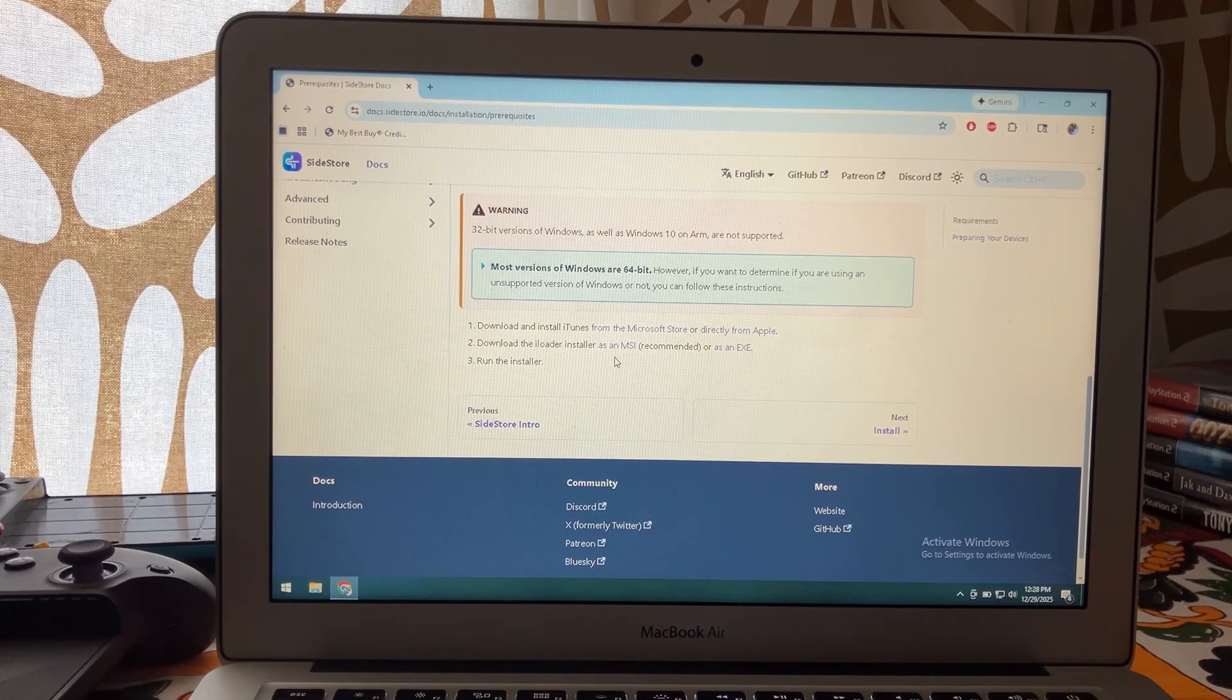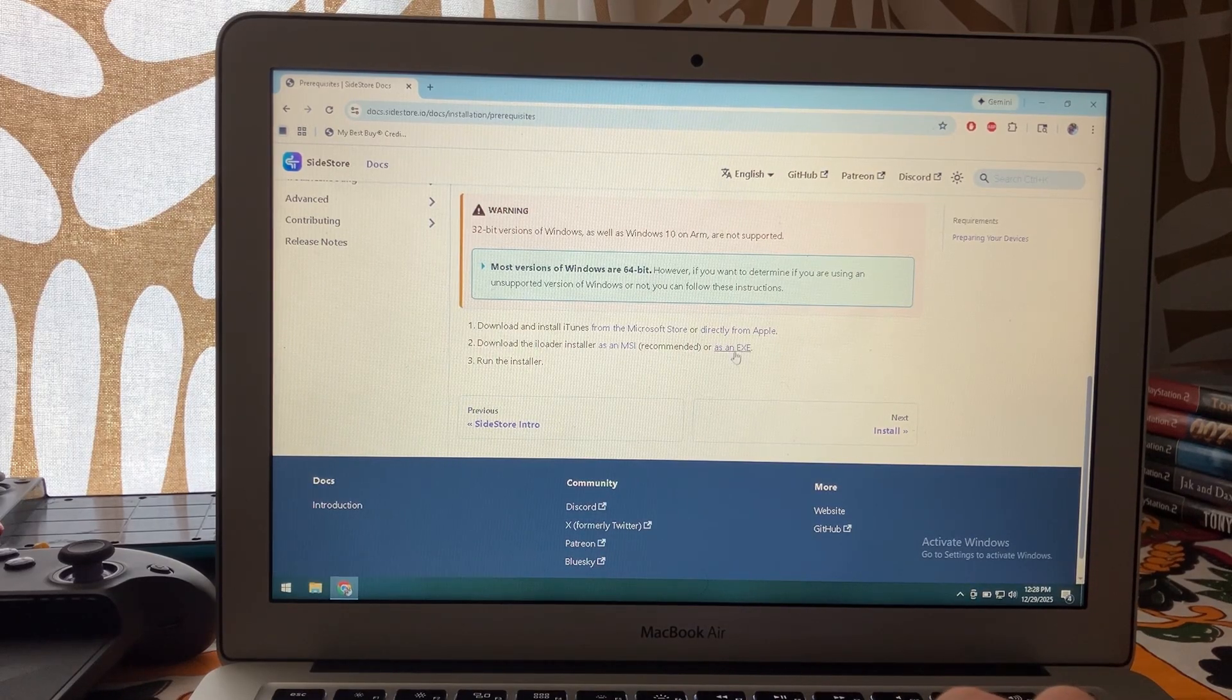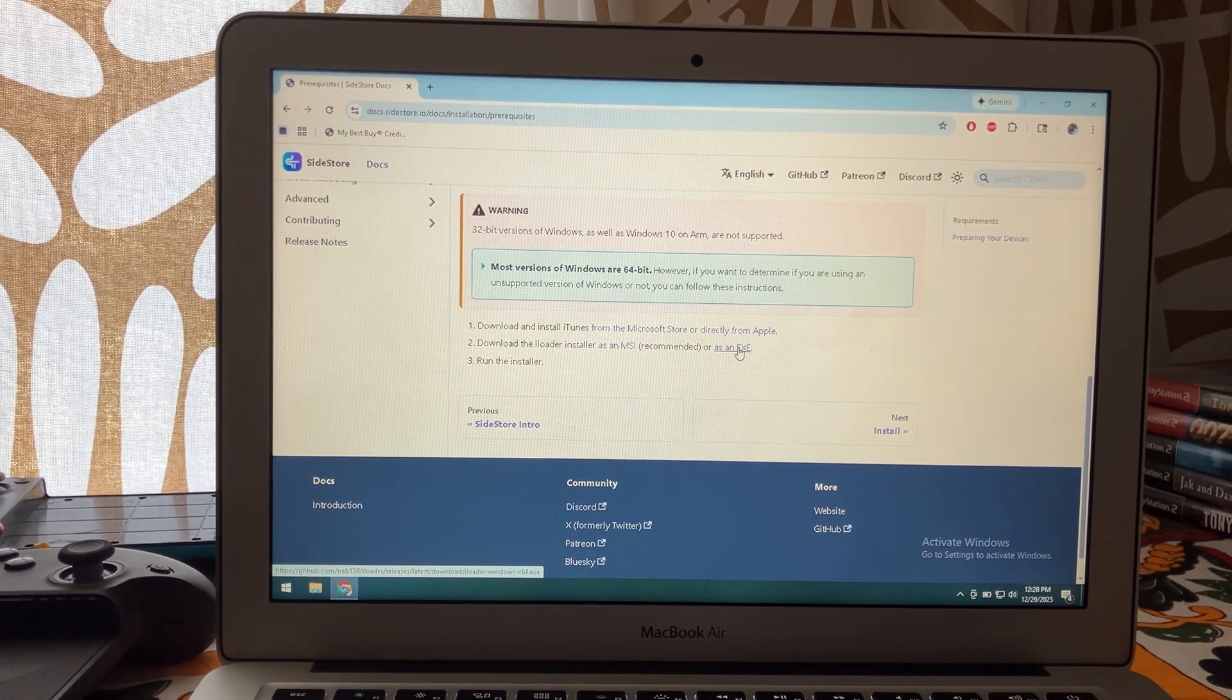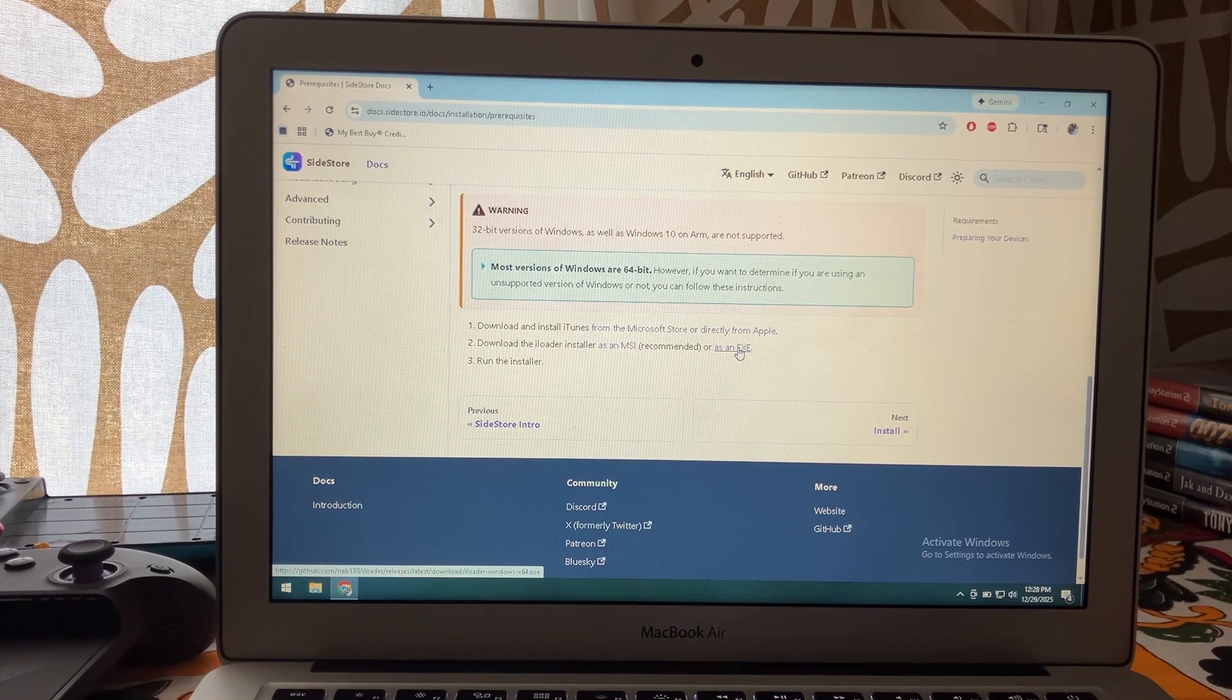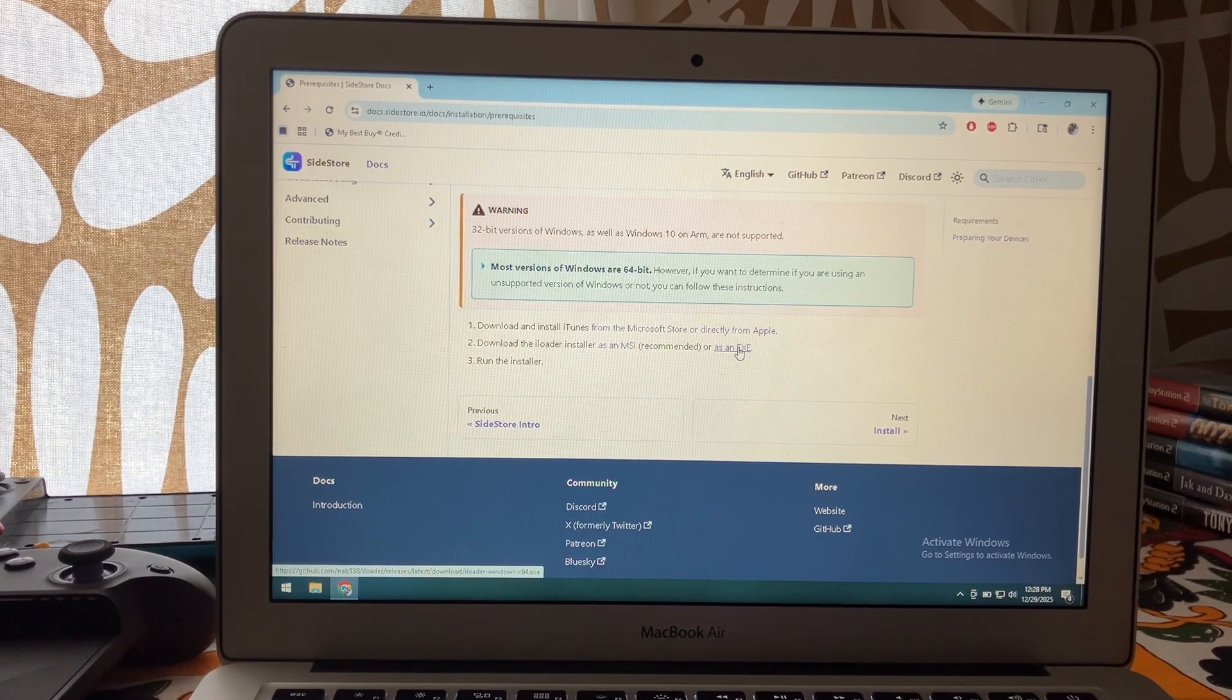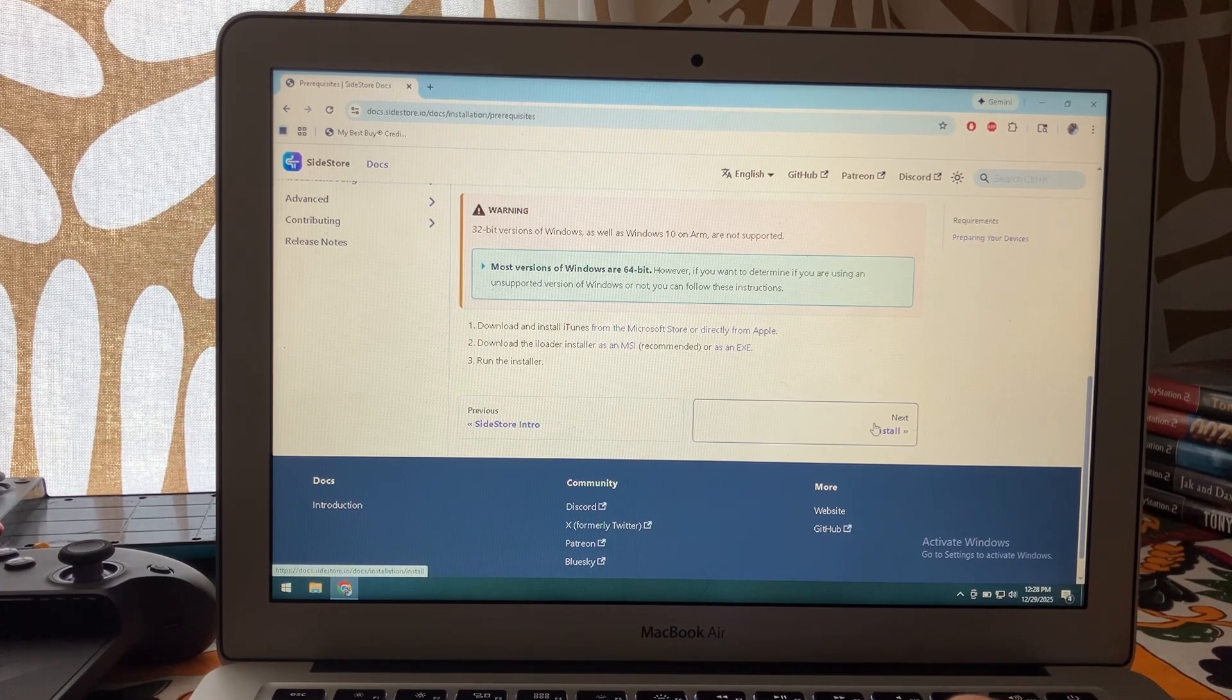Now you're going to download iLoader either as an MSI or EXE file. It doesn't really matter which one you do. I did the EXE file. Go ahead and do that and run the installer.